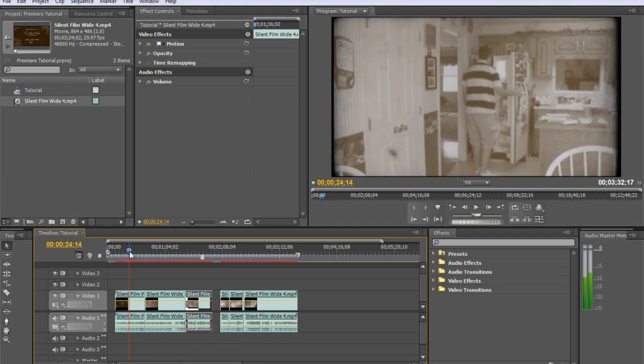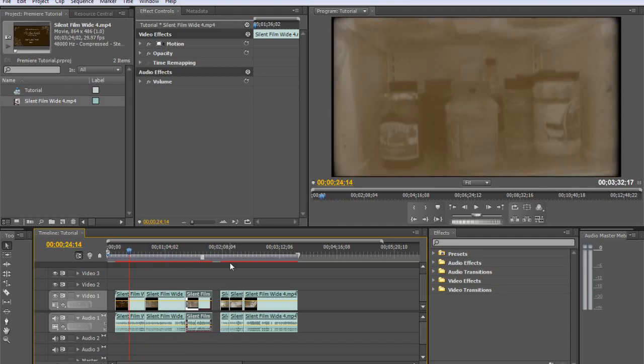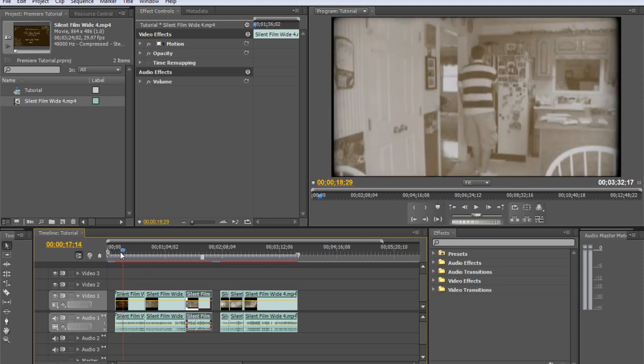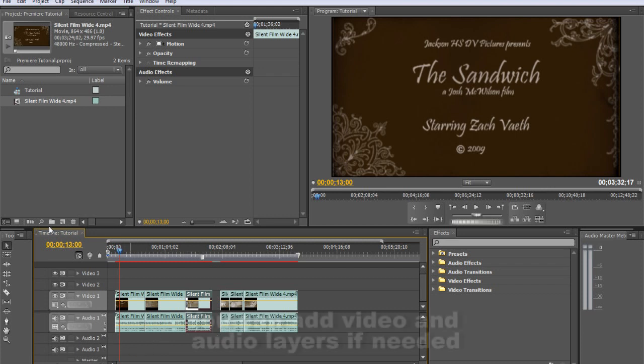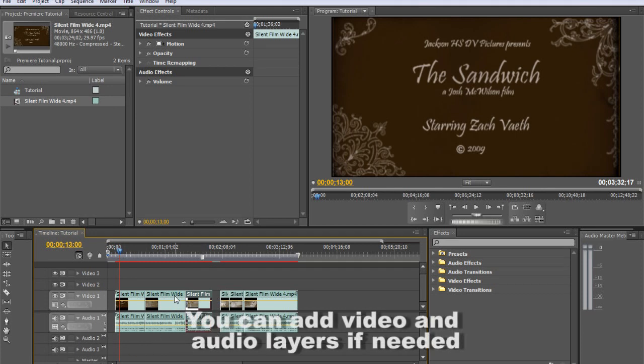So those are pretty much the basics in Premiere. It's pretty simple. You got three video layers here and three audio layers. But we'll cover that in another tutorial.